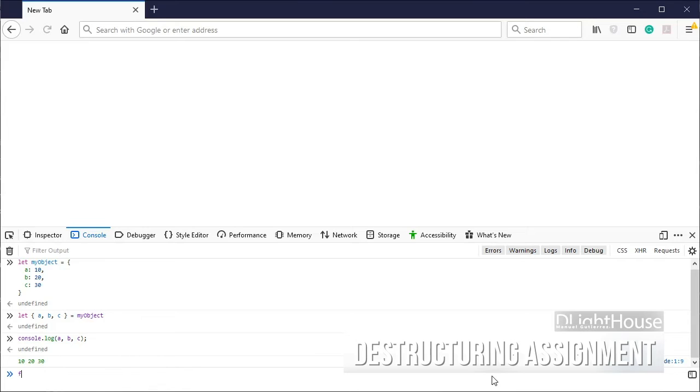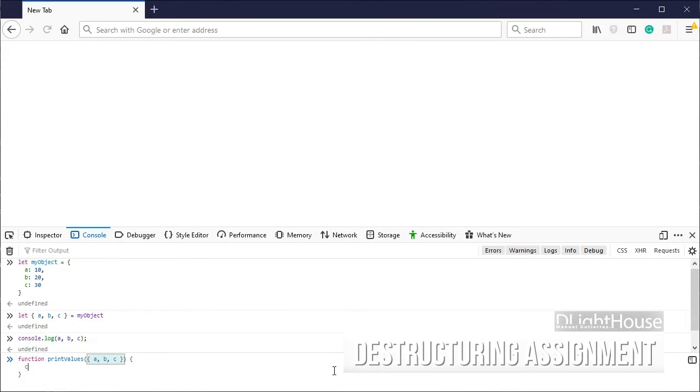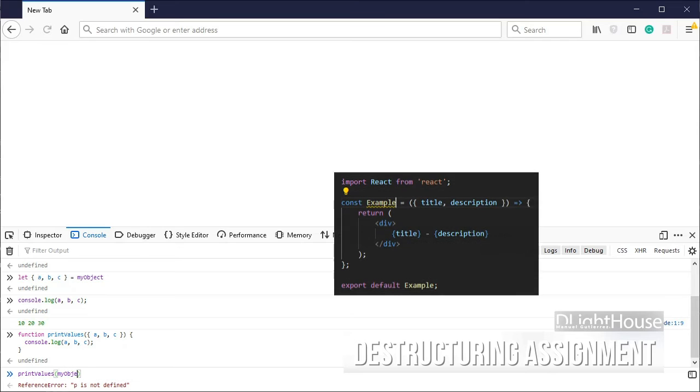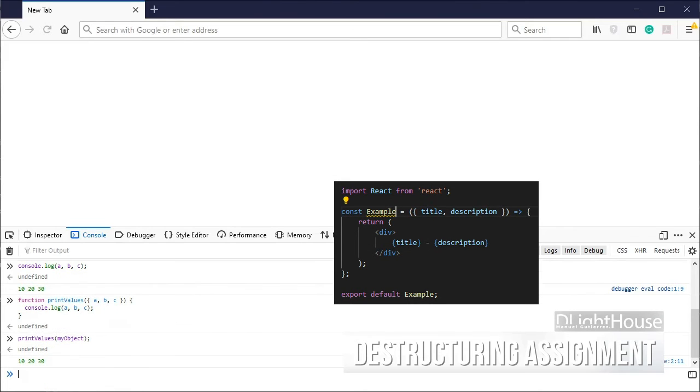For functions, we also declare the parameters between opening and closing curly braces and that's it. This is something you might see a lot in ReactJS applications.